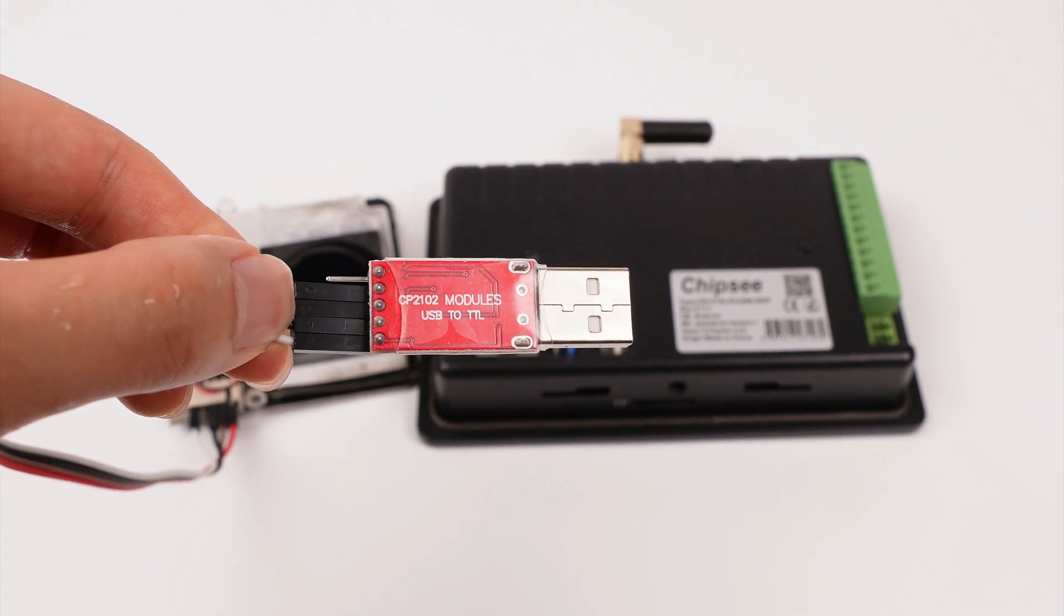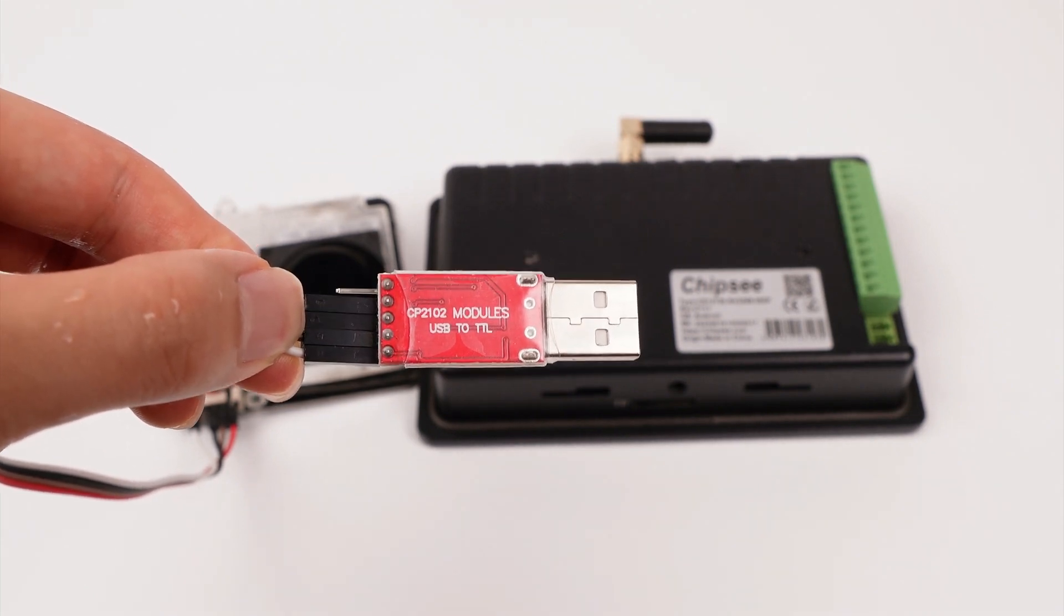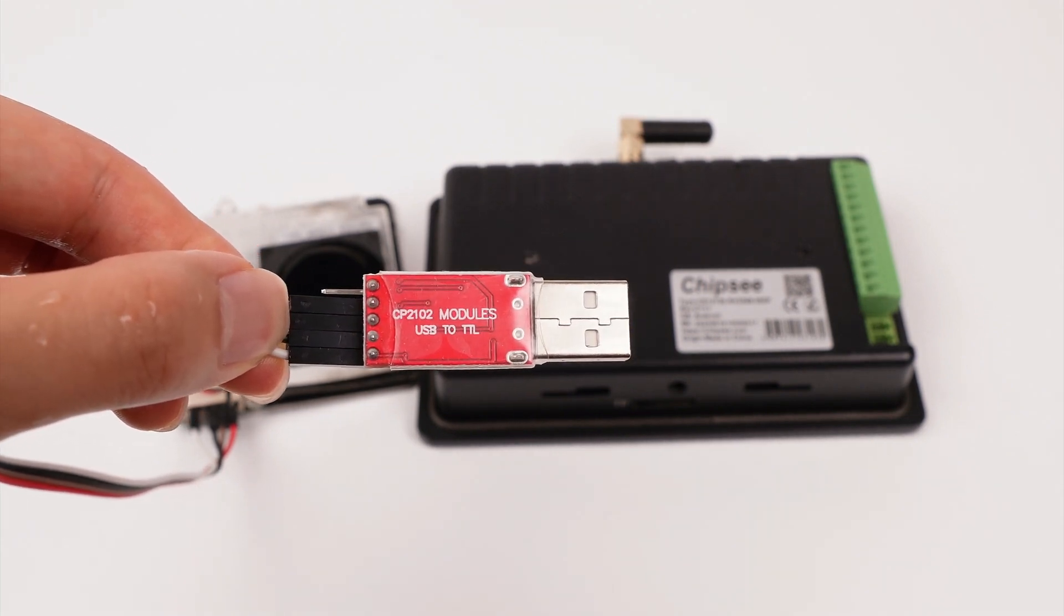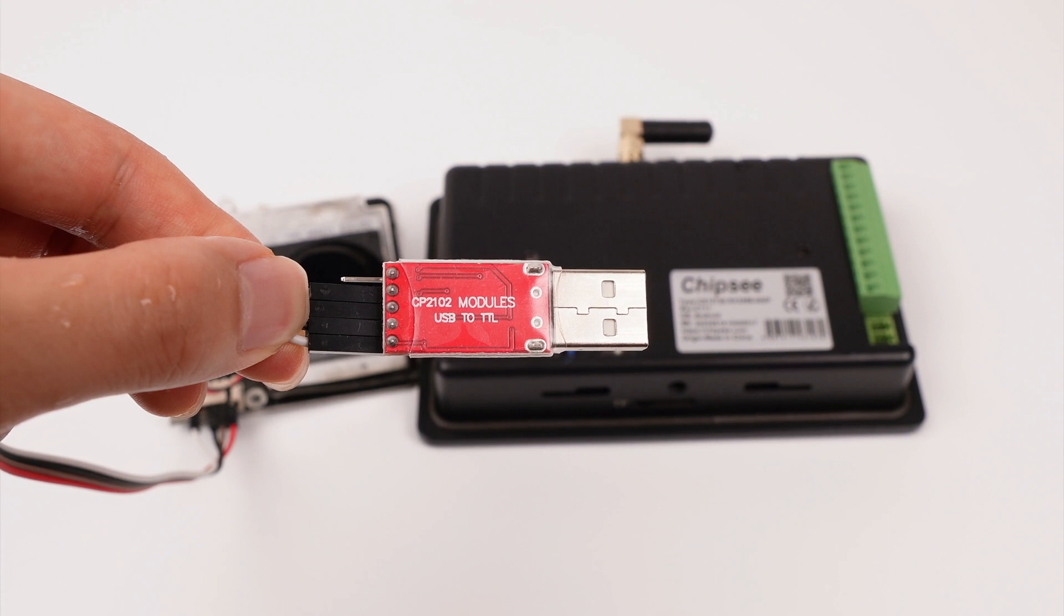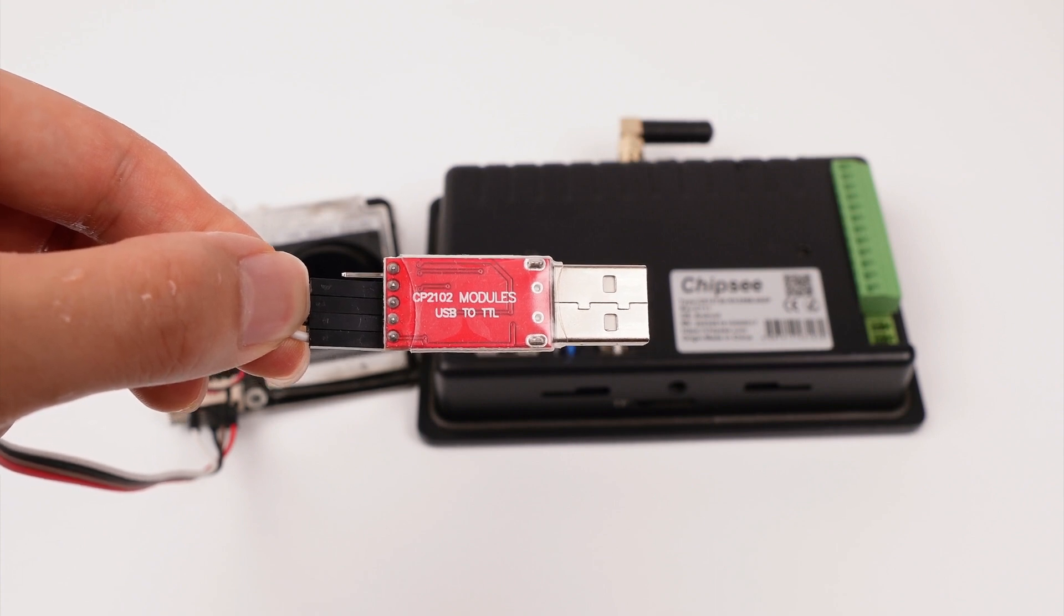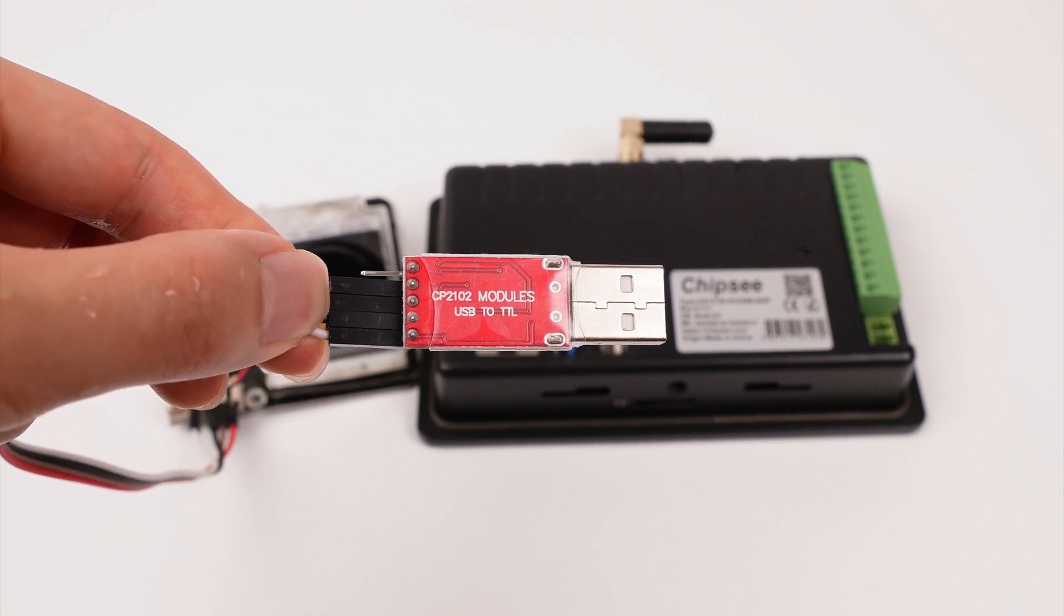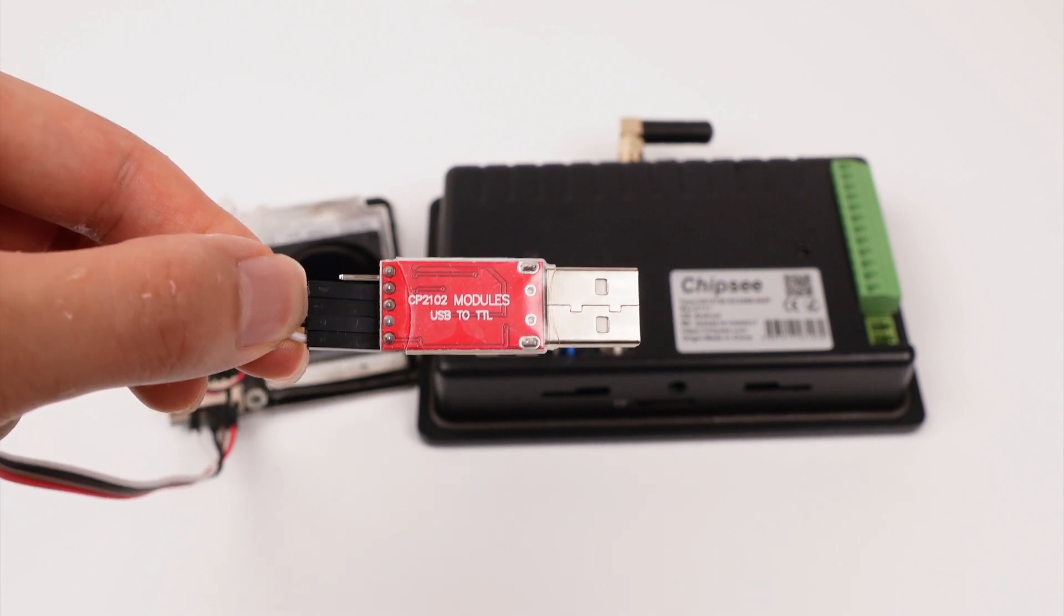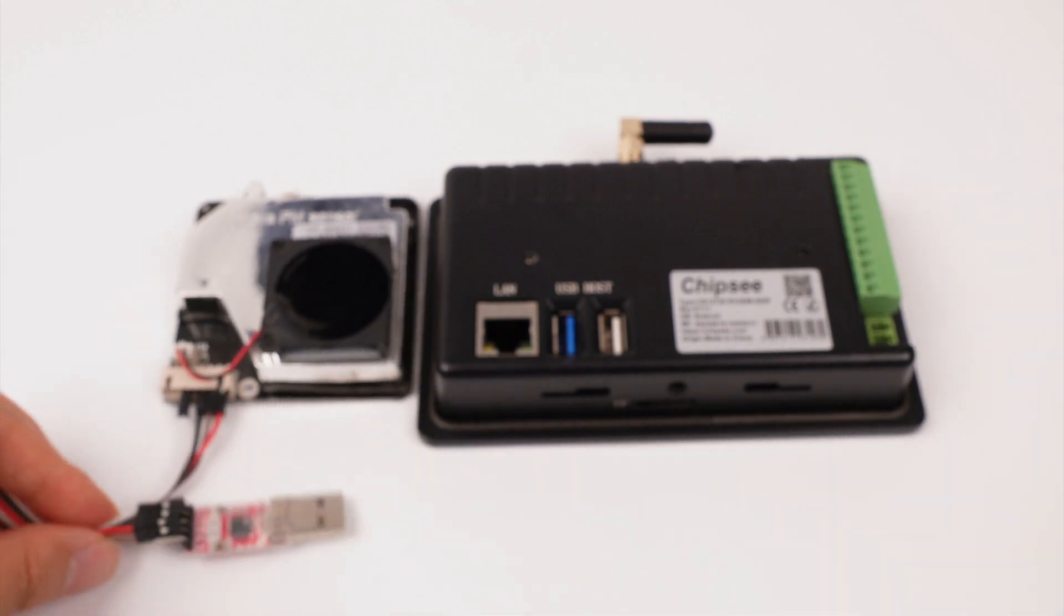The converter is a CP2102 chip. Although our device has RS232 and RS485 serial ports, they have different levels from the TTL, not the same thing. So they cannot be used together.